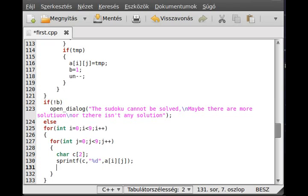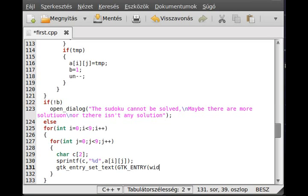Now we just set the entry text using gtk_entry_set_text. The gtk_entry will be get_widget[i][j], which is a global variable we declared earlier, and the second argument is c, which sets the text to that value.